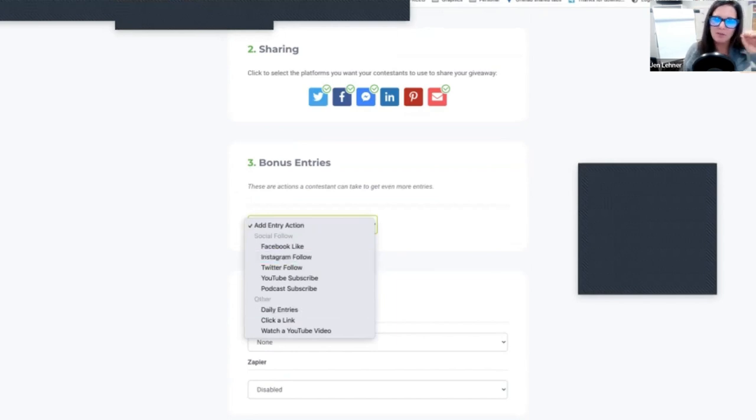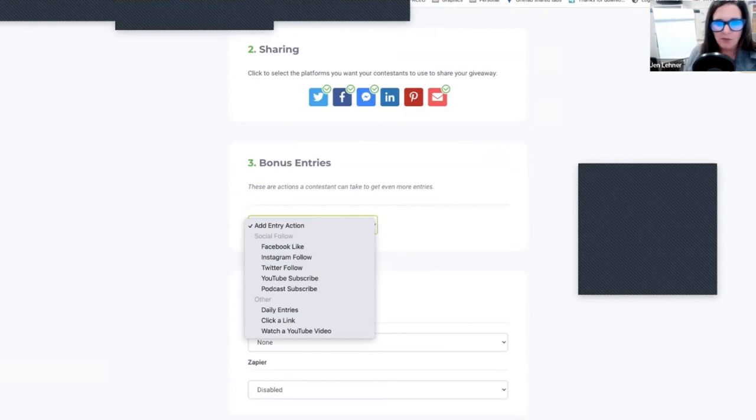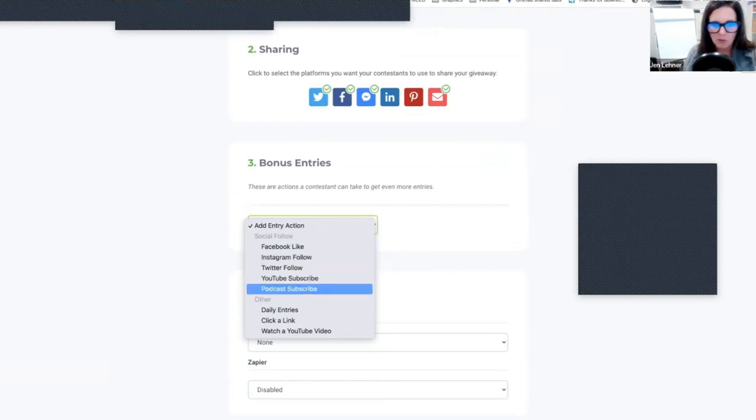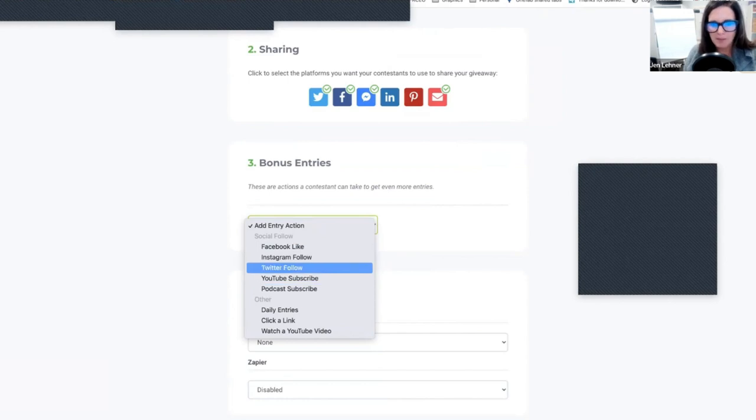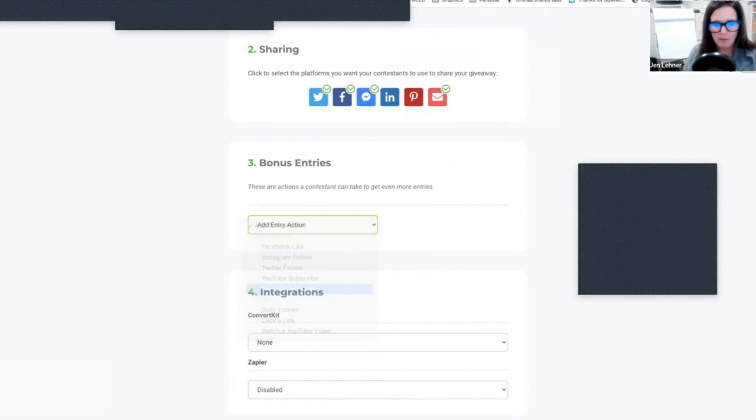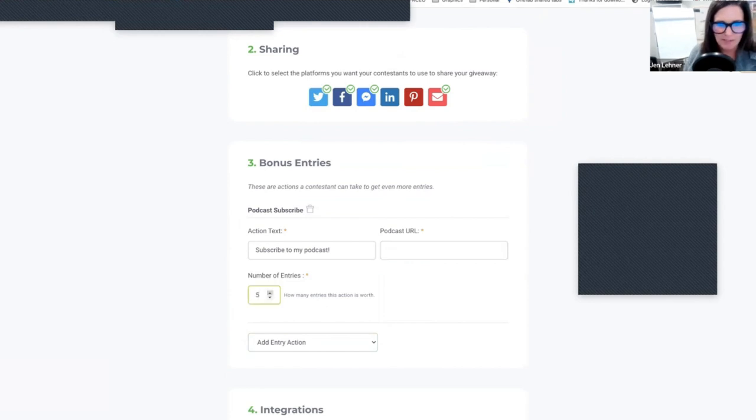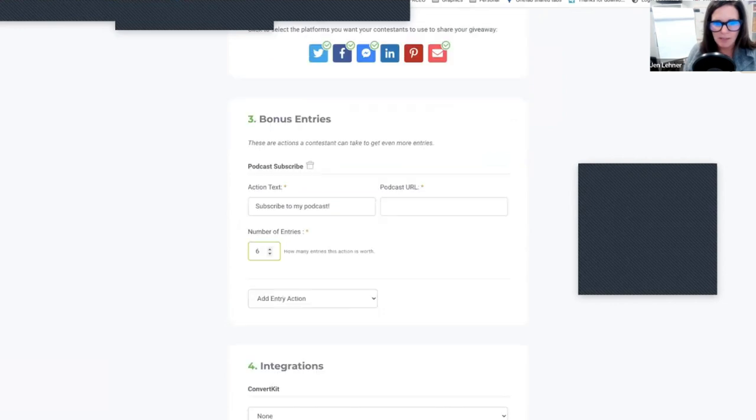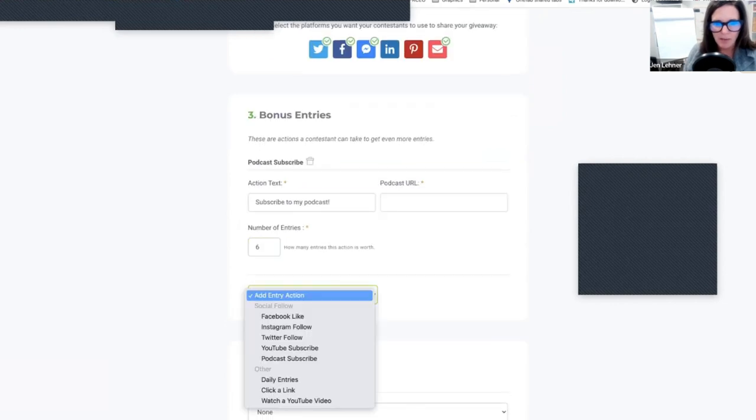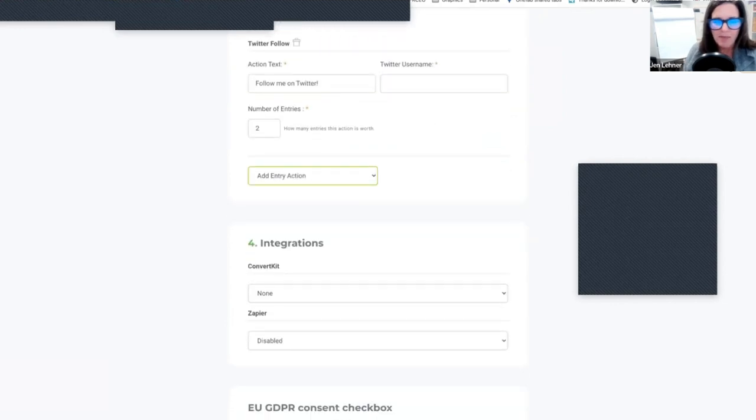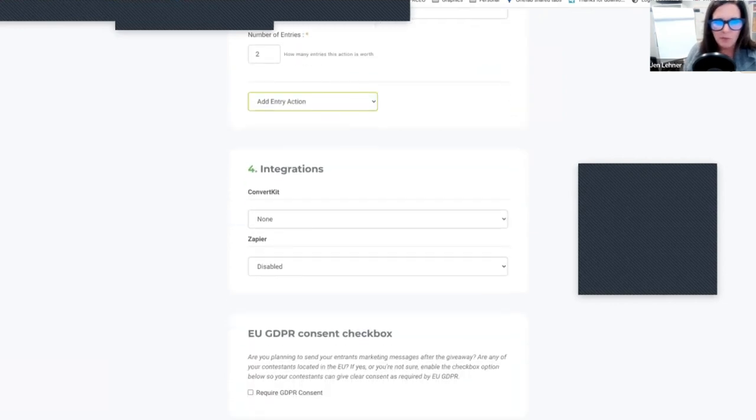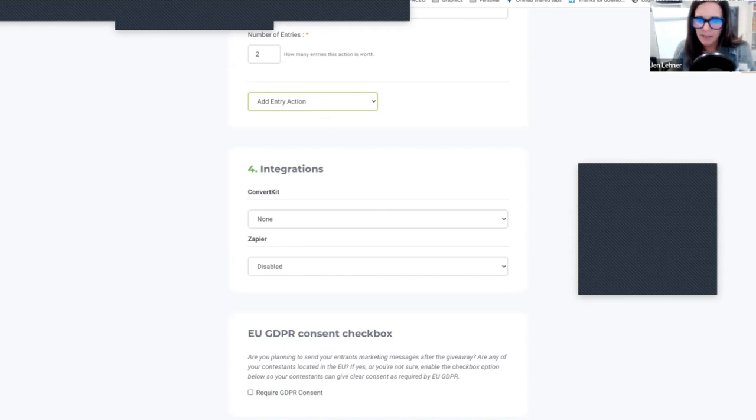And then what you could say is they get bonus entries if they do any of these things. So you're going to get more entries if you like us on Facebook, if you follow on Instagram, subscribe to the podcast, whatever. So you're going to say subscribe to the podcast and you're going to put the podcast URL and you just say you're going to get like six extra entries. And then you could integrate this with your Convert Kit and your Zapier.